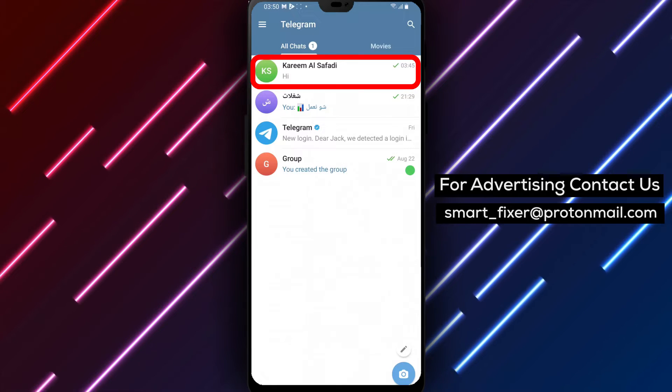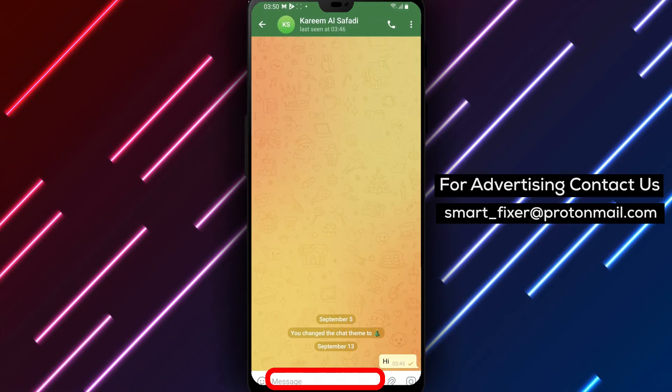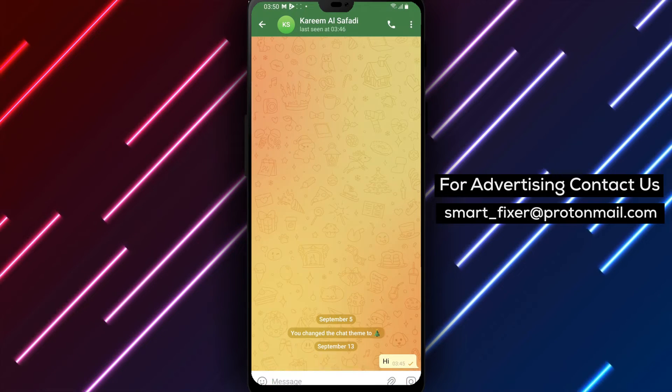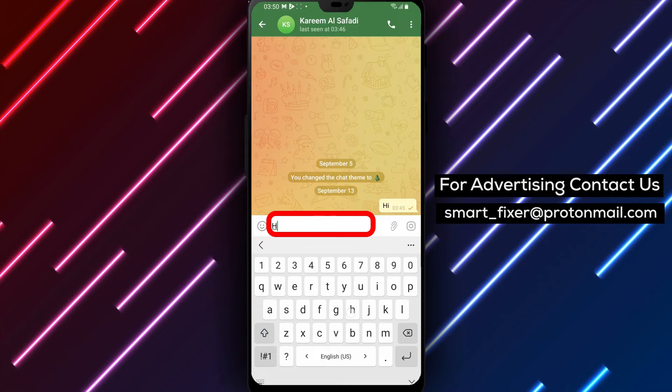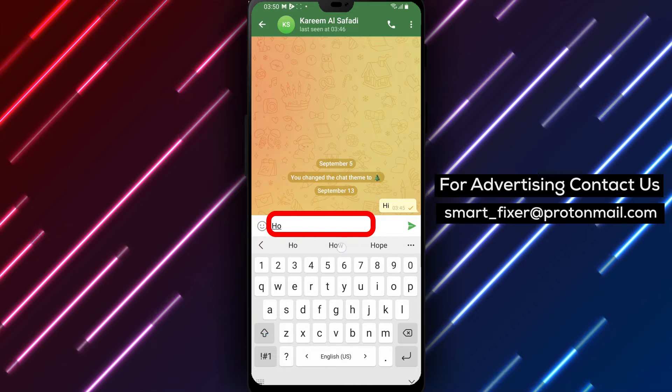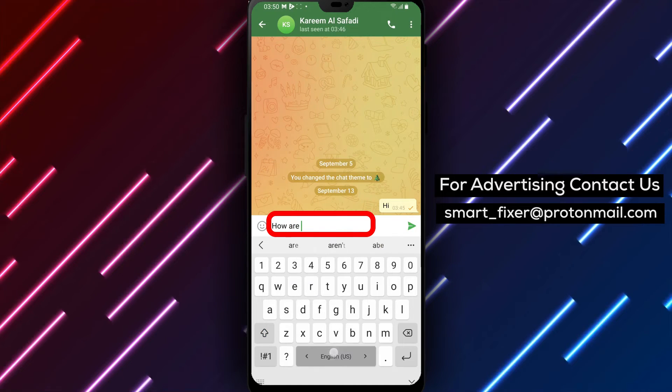Step 4. After selecting the desired text, a menu will appear. Tap on the spoiler option.